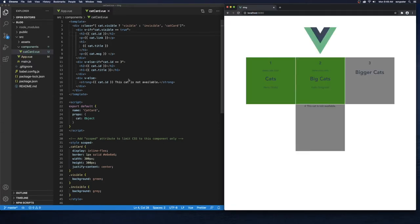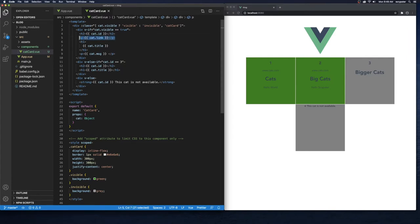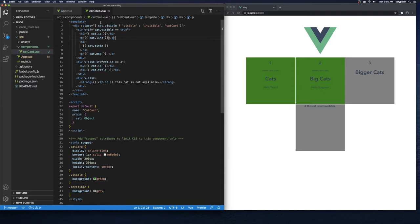Let's go with URL binding first for links. Right now we're including a link inside of this card, but I want to take this link out and make the whole block clickable. As I said earlier, URLs work very similarly to the way we did CSS binding with style and class.